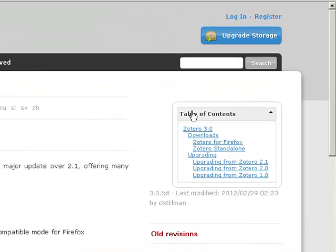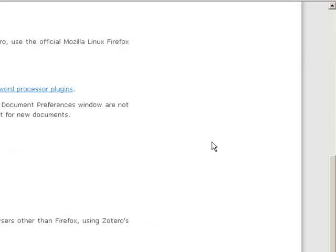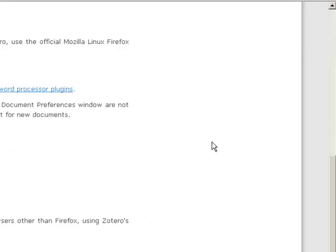Next, choose the type of Zotero that you would like. Your choice of Zotero will depend primarily on which browser you will be using the most frequently. I will be using the Firefox browser, so I will choose Zotero for Firefox from the Table of Contents menu.